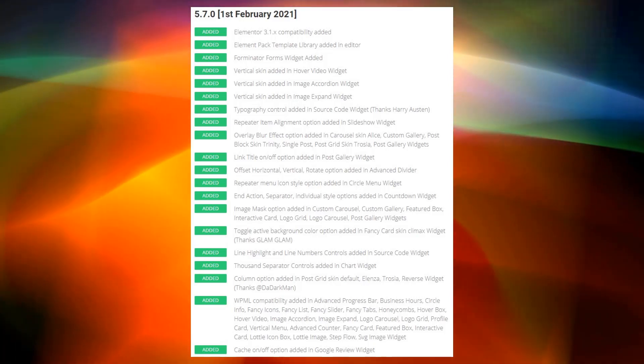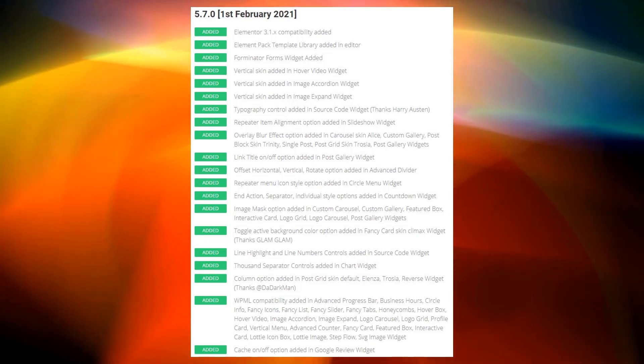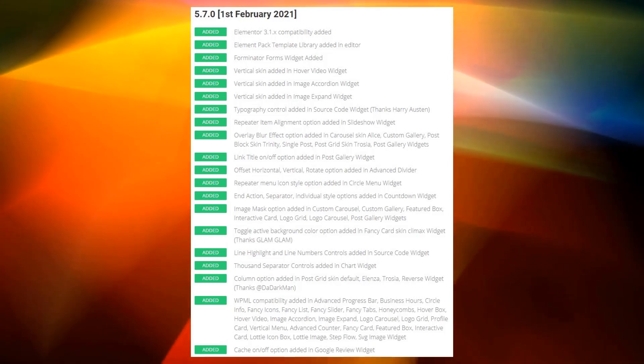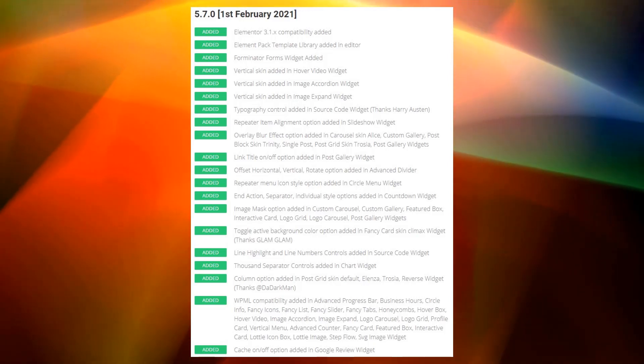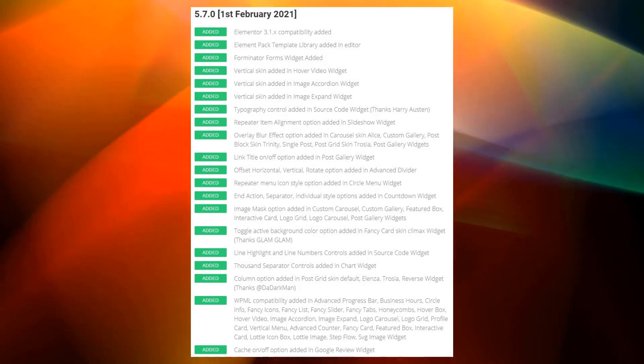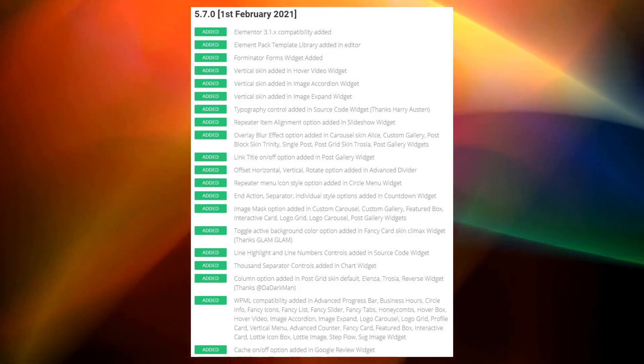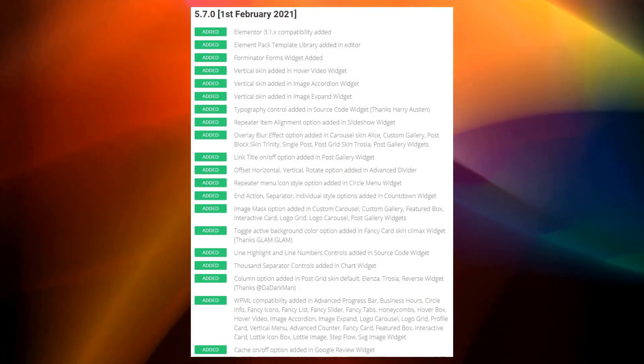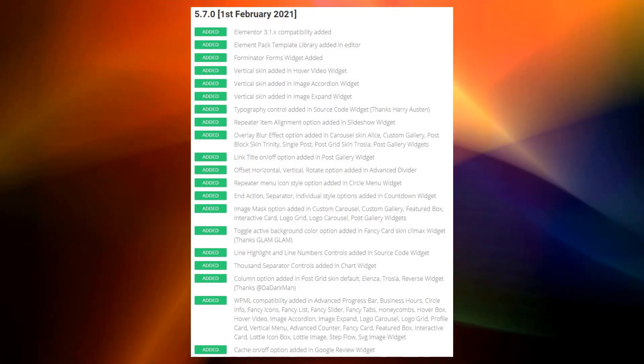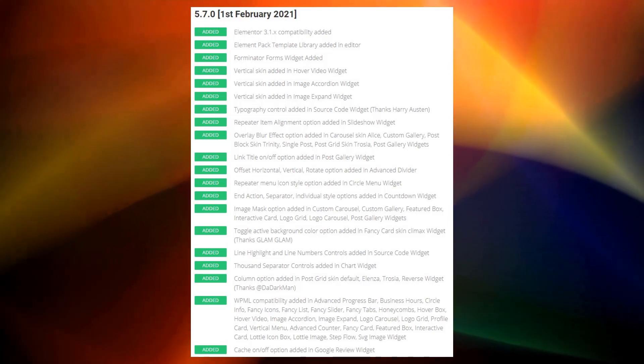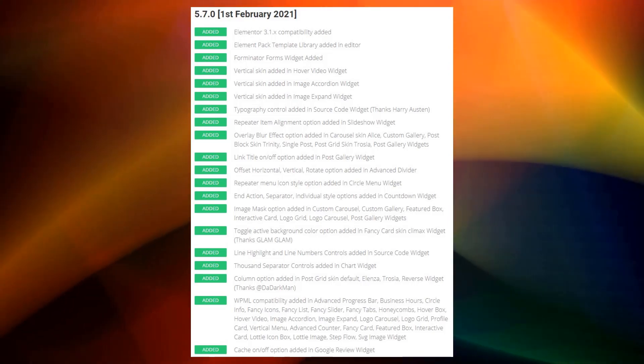Hey guys! ElementPack brings a tremendous update with the new launch version ElementPack 5.7.0. Let's check what new things you will be getting.